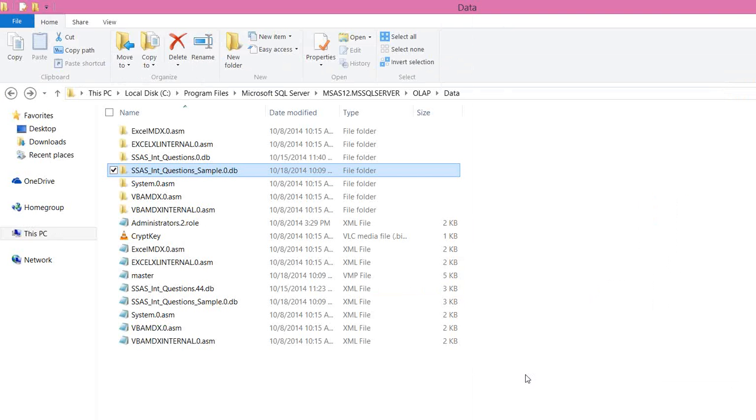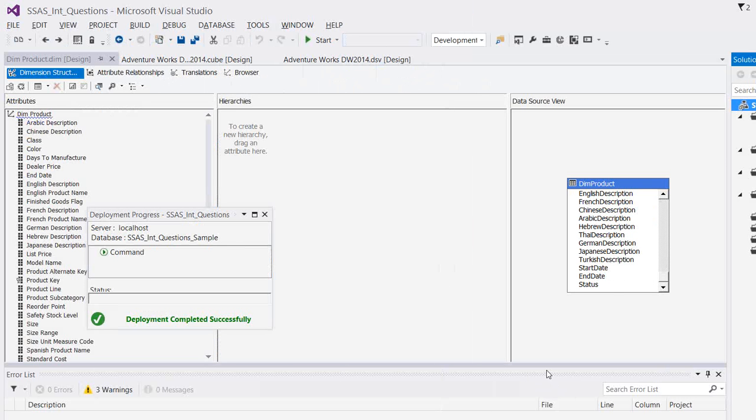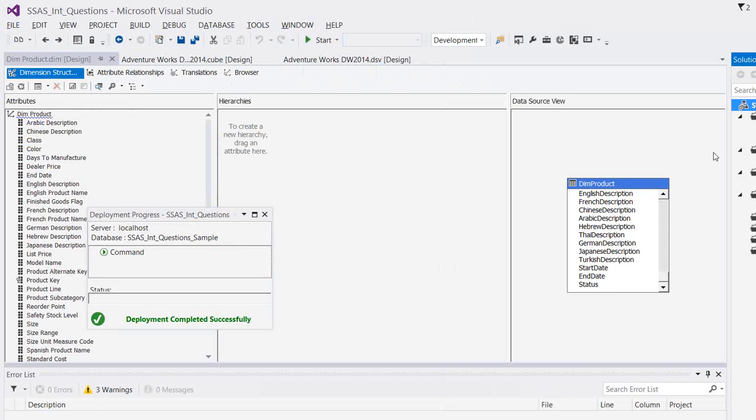And the second and the most important disadvantage is this is not real time. That means, let's say I process the cube today at this point of time. And let's say if the user added or if my SSIS application is loading data into my data warehouse and there are new products added and a lot of fact information added, that will not be available until I process the cube again.